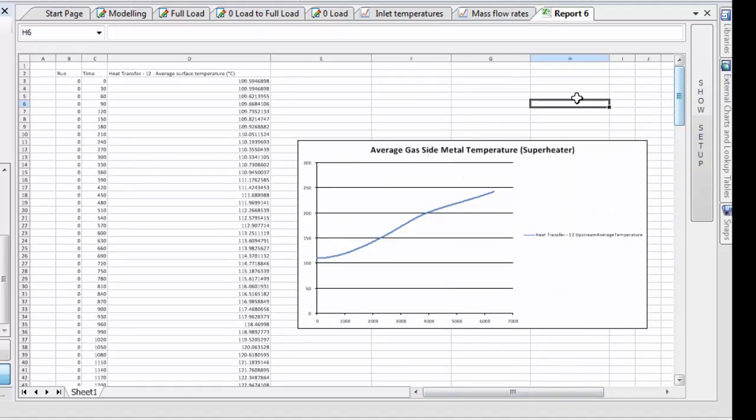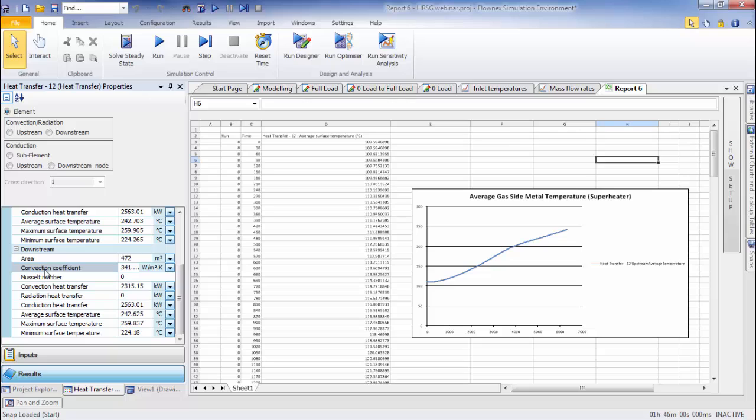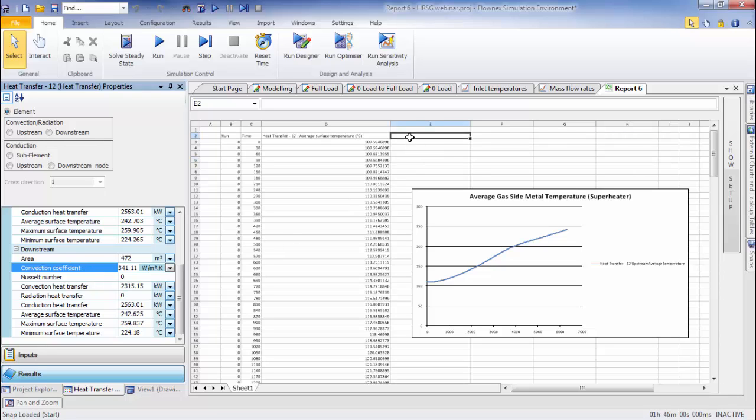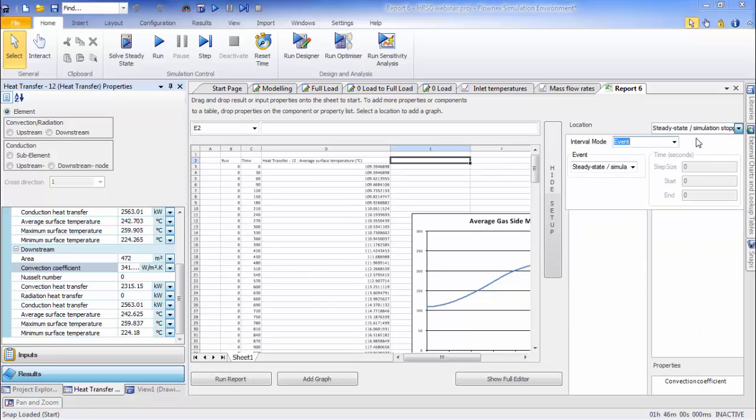I can assign that to a cell in my Excel report. I can specify when I want the result to be written out, in what format I want it to be written out.